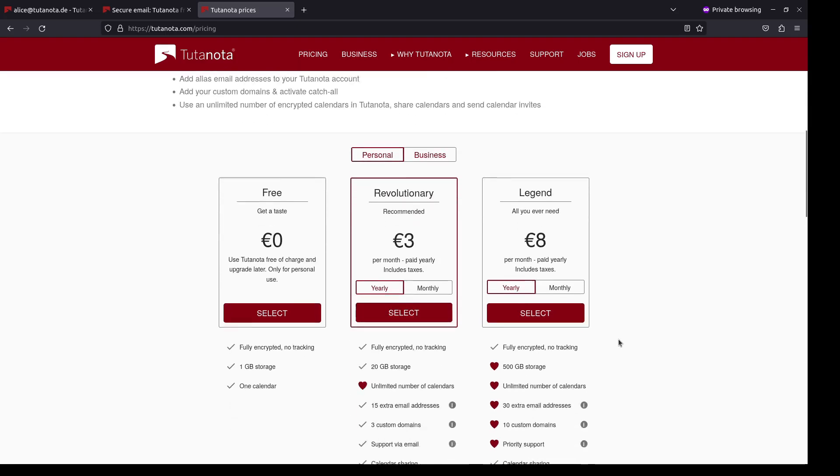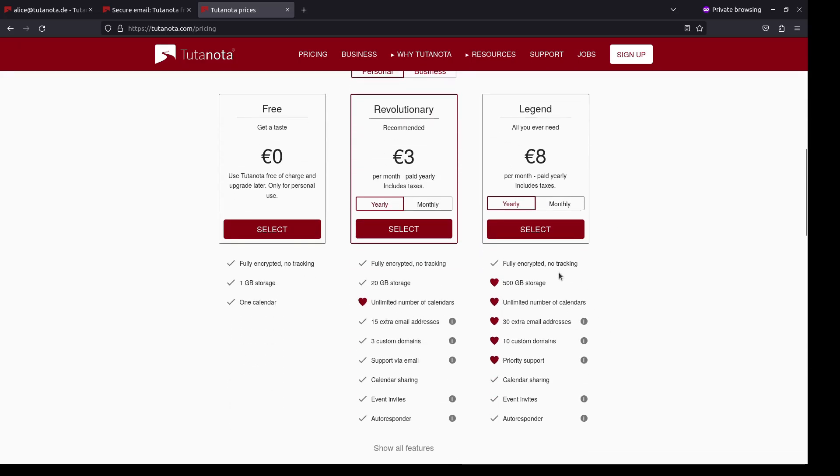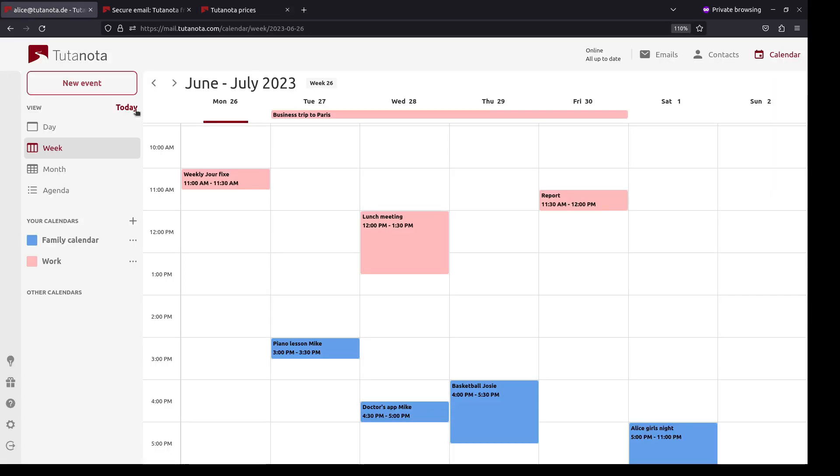With any of our paid plans, you will get more storage and you can create email alias addresses. These additional email addresses are a huge bonus, as they let you hide your real identity, for instance when you sign up somewhere on the web.